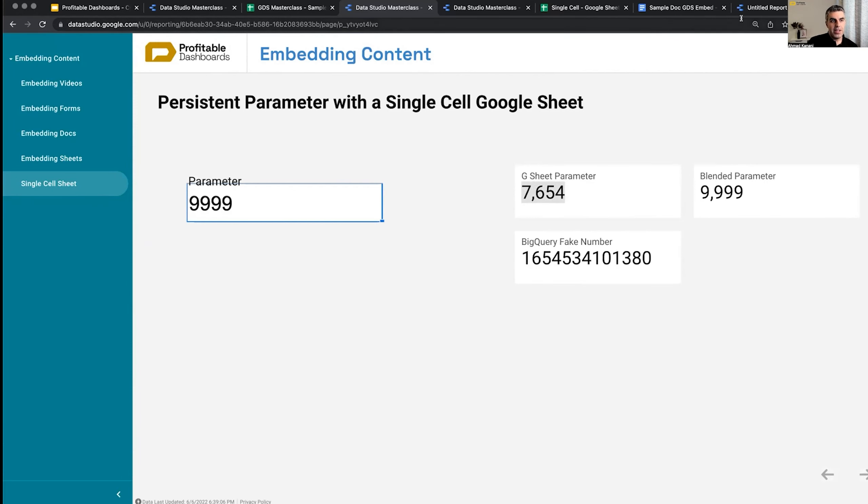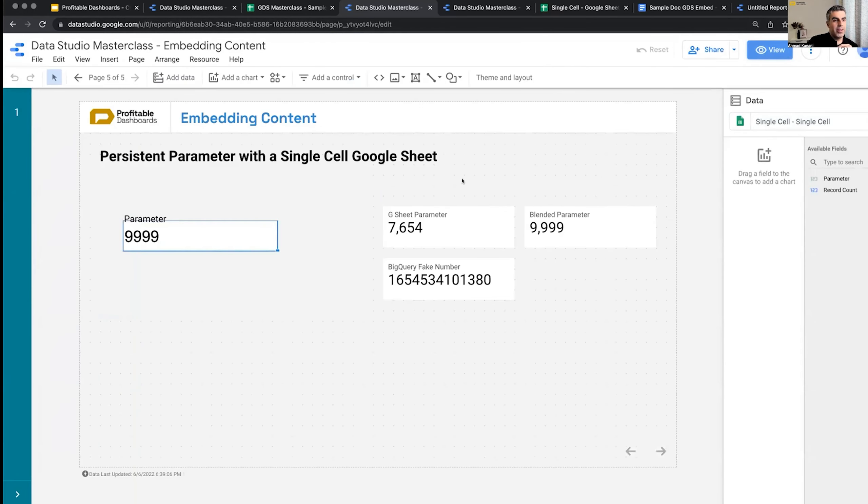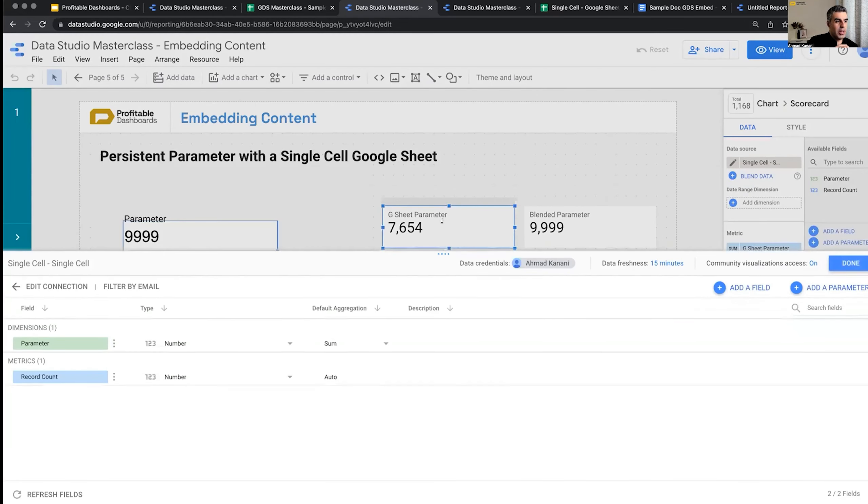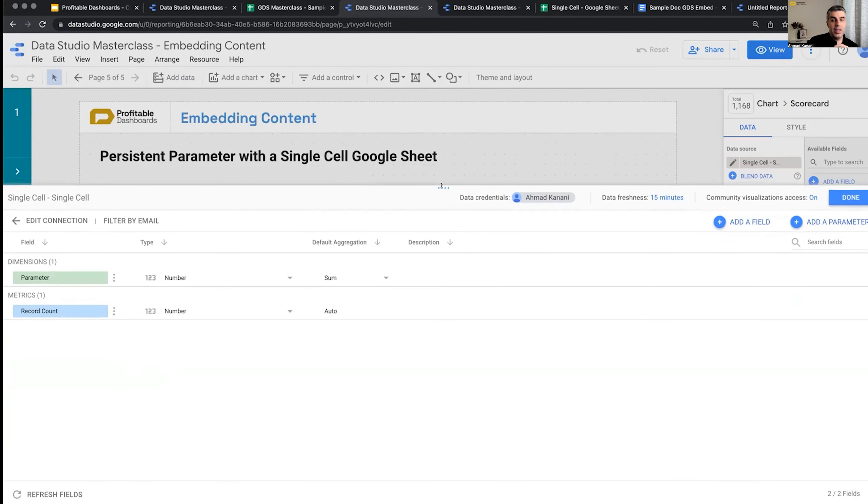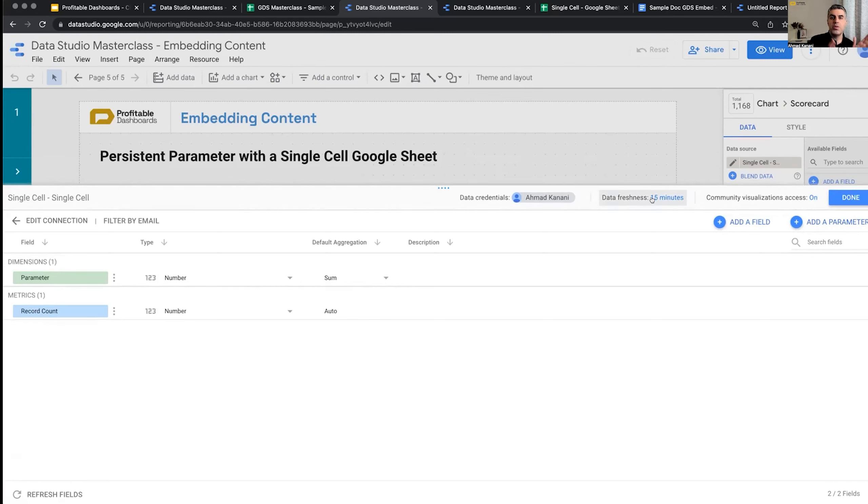Data freshness. So when we look at our Google Sheet data sources, we know if we remember that each data source has a data freshness set. It means that within that time frame, in this case within 15 minutes, if the same data is requested by the report from the data source, Data Studio doesn't go to the data source knocking for new data.